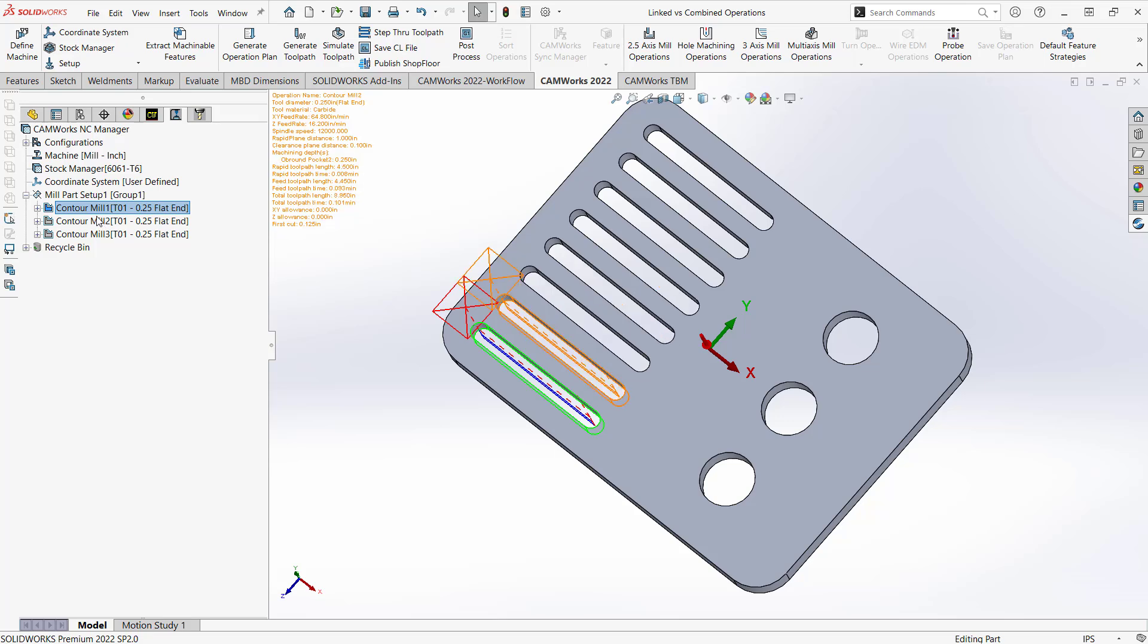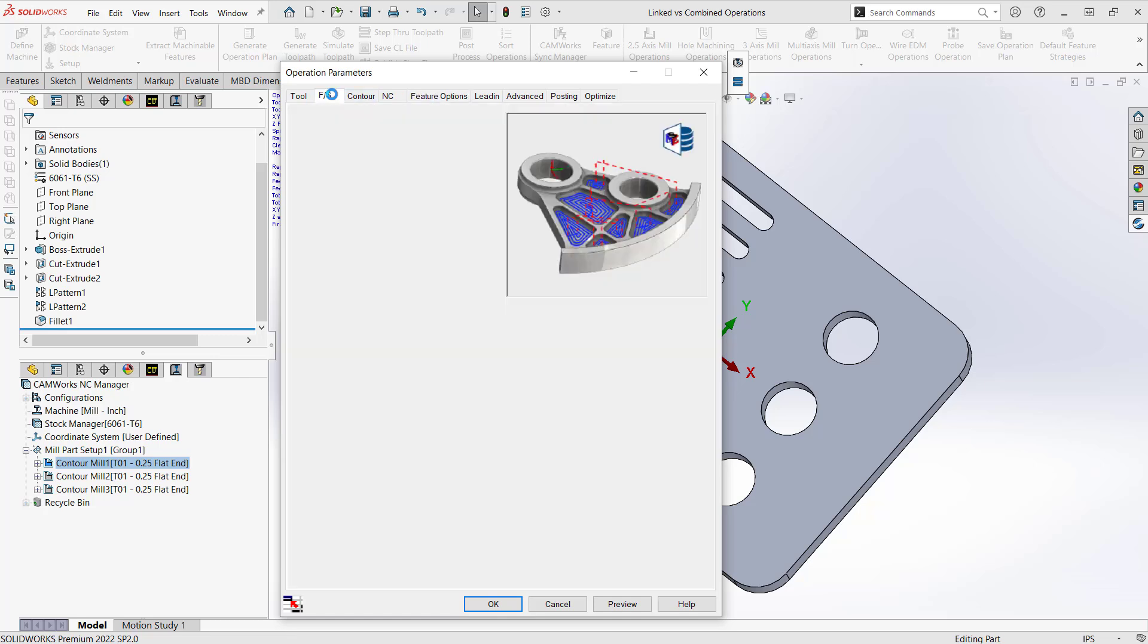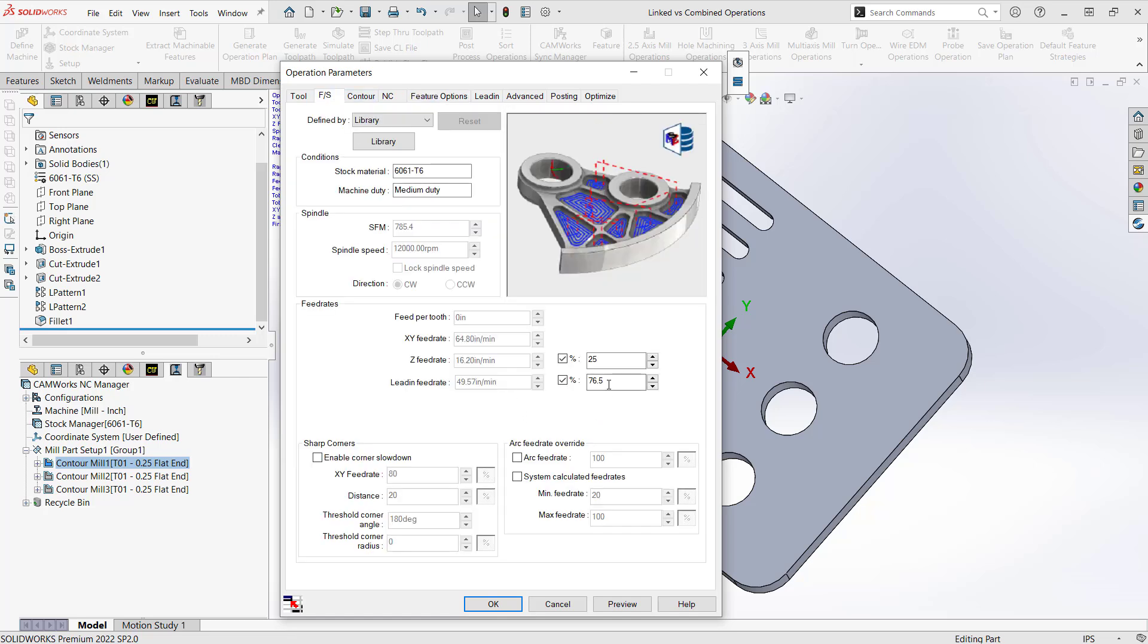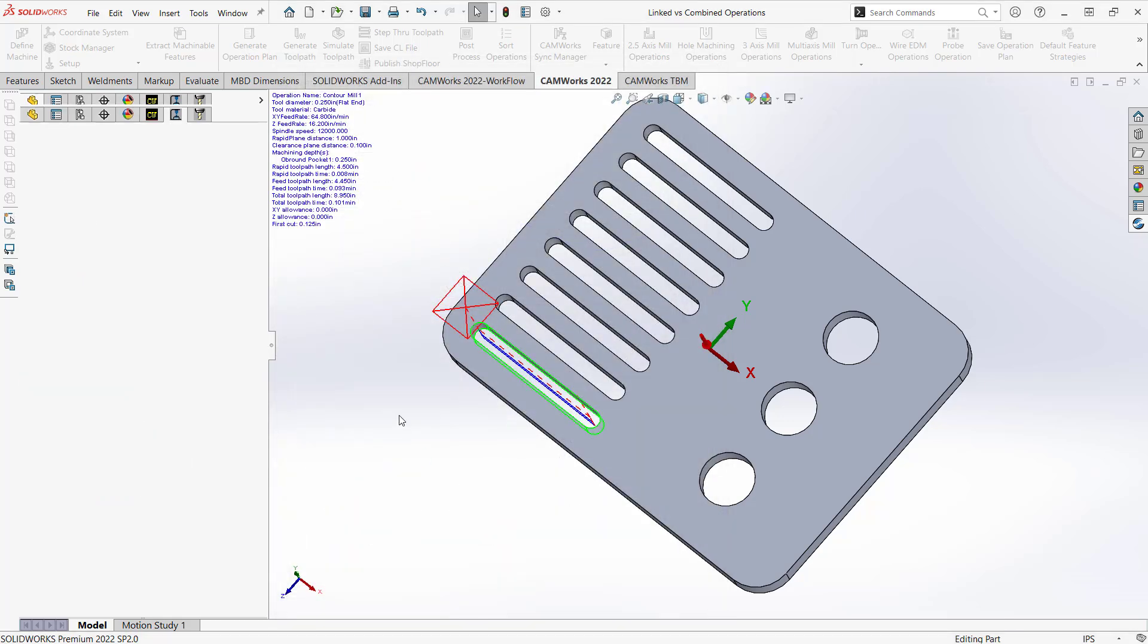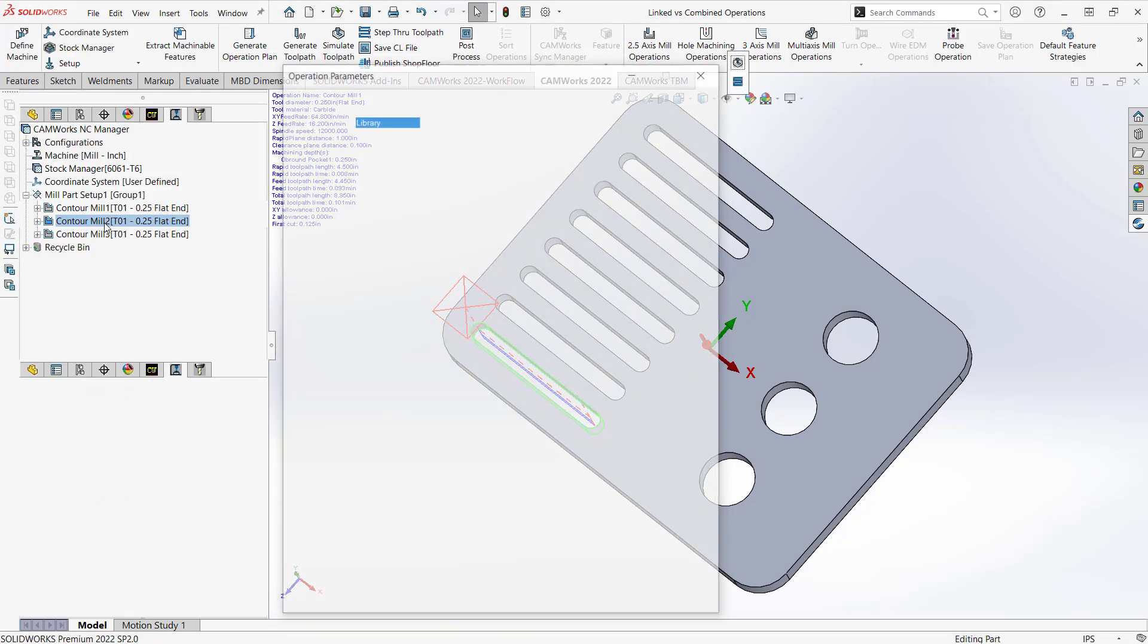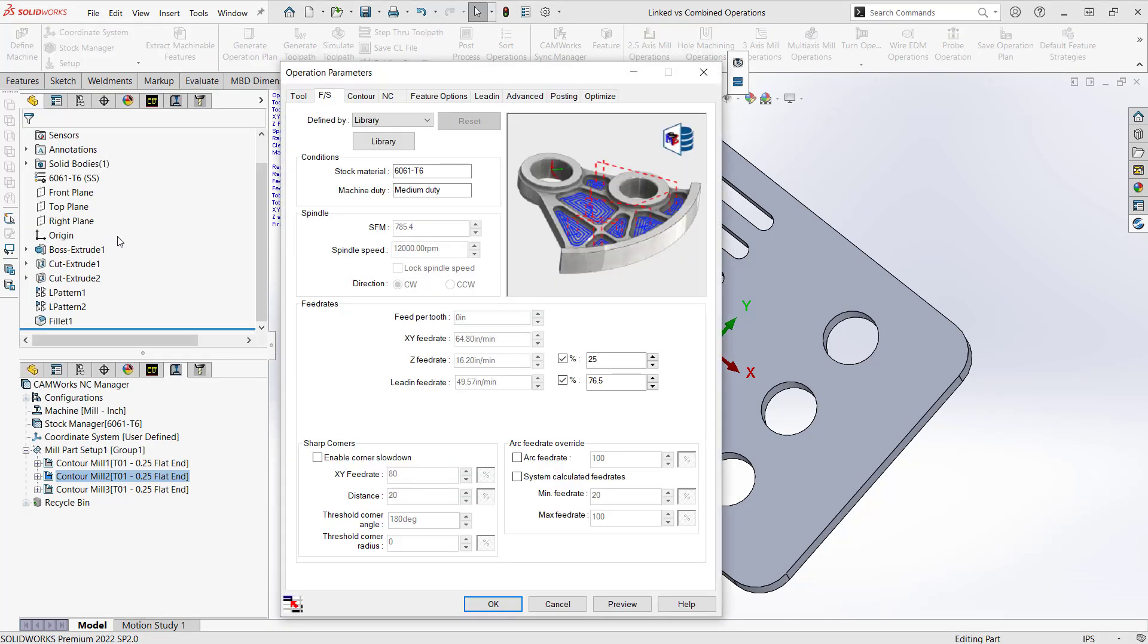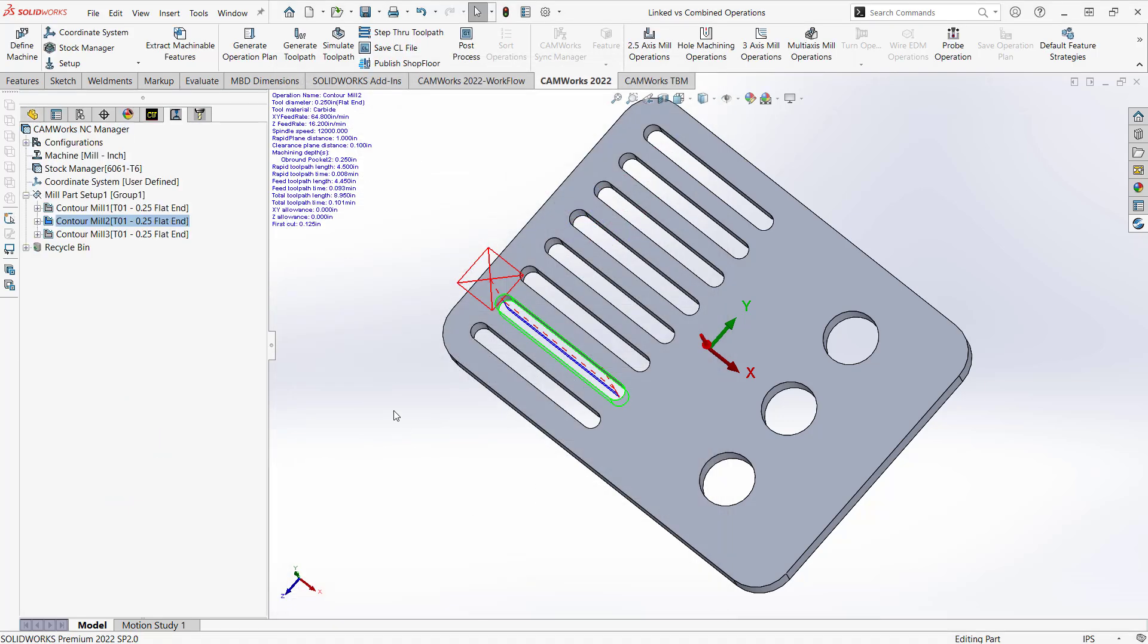And now if I go back to contour mill 1, let's just make that change once again in our feeds and speeds. Let's make this 0.65. Again, just kind of a crazy number, but we're going to definitely see that change when we make it. Now I'll go to contour mill 2, and it still has the 0.5. So I have unlinked them, whereas with combine, I can't uncombine them. So that's one major difference.